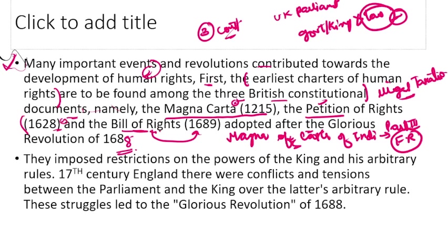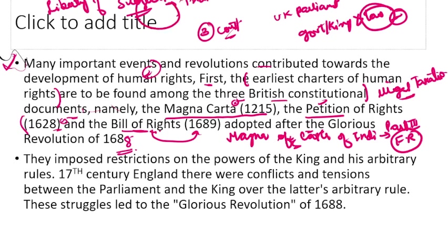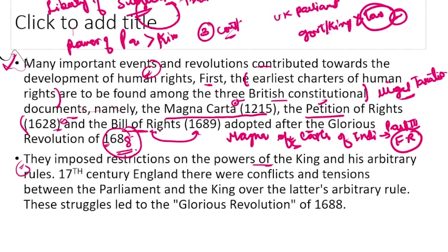The Bill of Rights was adopted after the Glorious Revolution of 1688. It talked about the liberty of subjects — the individuals of a country. It imposed restrictions on the power of the king and his arbitrary rule, and established that the power of Parliament is above the monarchy. In a monarchy, power passes to the next king and is not held by an elected representative as in democracies.